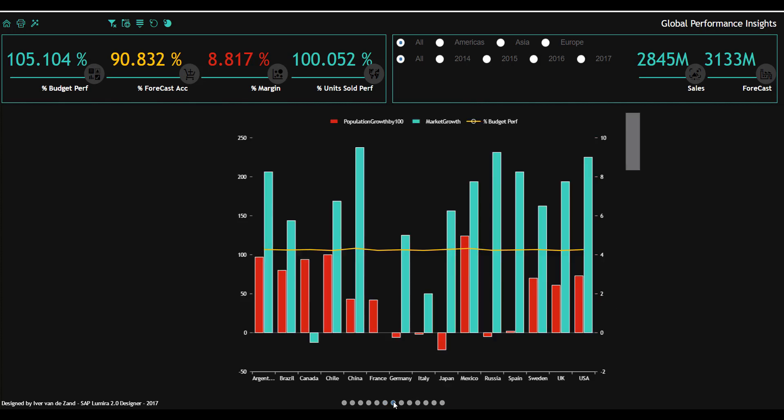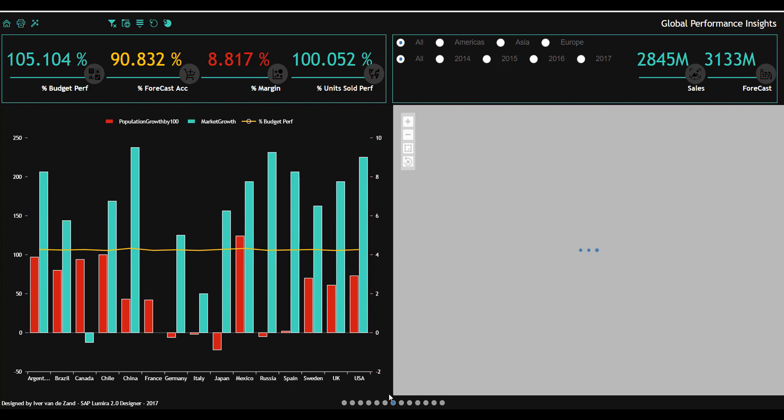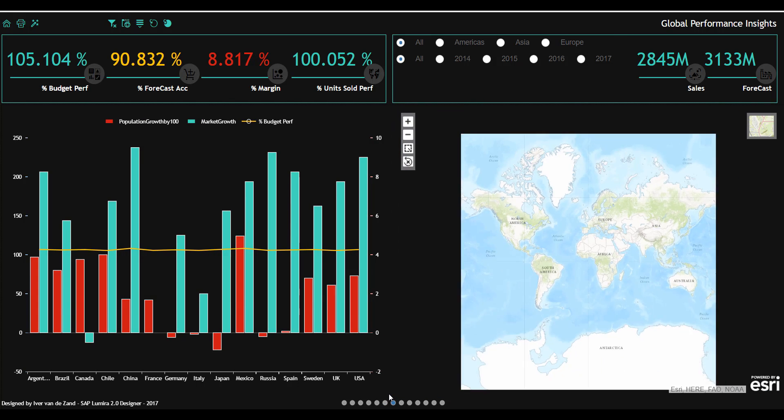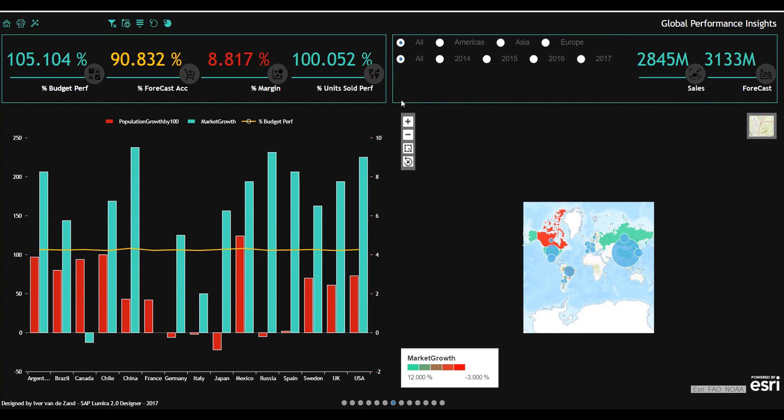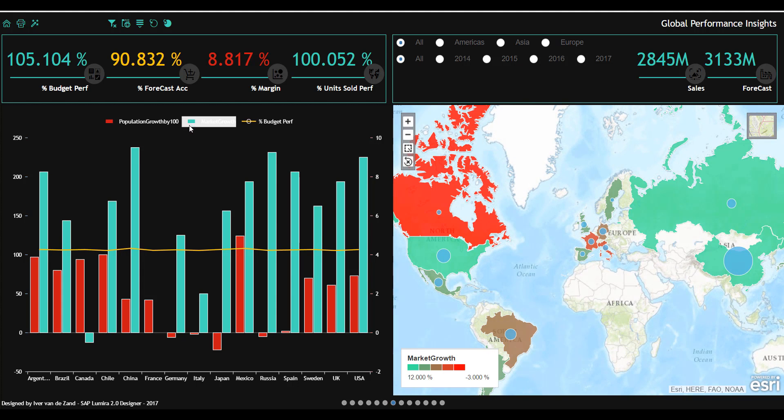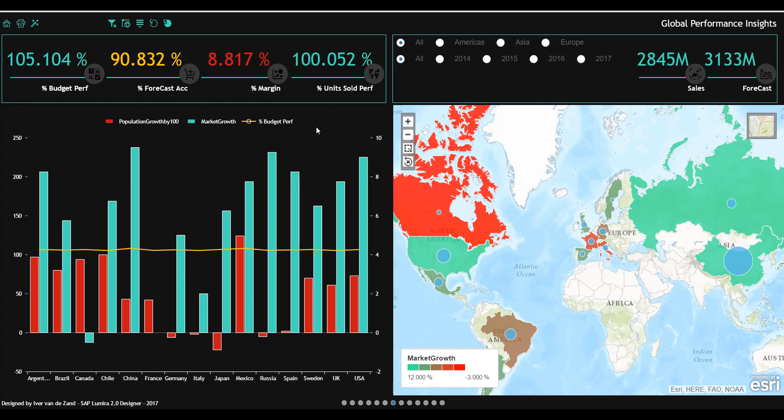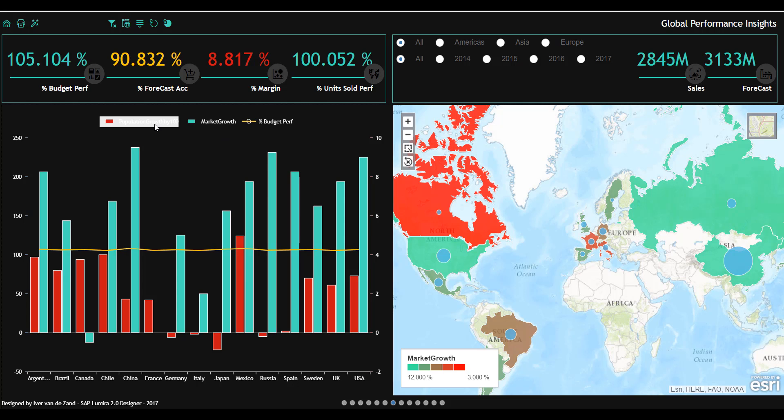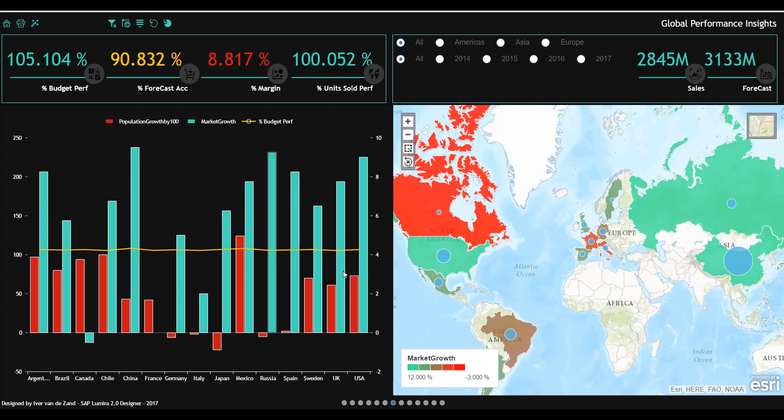Next page shows the combination of blended data. What I've done is quite remarkable. You see that the budget performance is from the data source that we originally had. I've blended this with another data set that has a complete other level of detail. It is data about how markets grow per country per year and how population is growing. It is a proof that the data blending of Lumira 2.0 Discovery can be reused in Lumira 2.0 Designer.